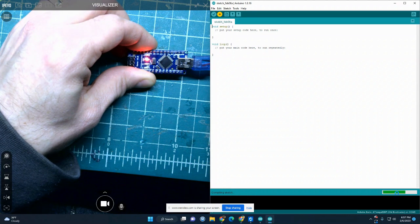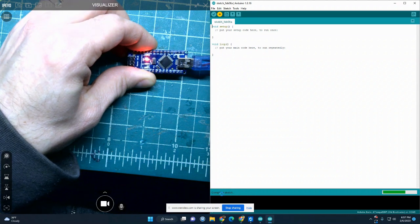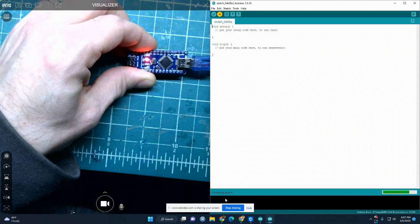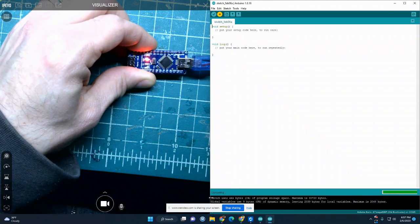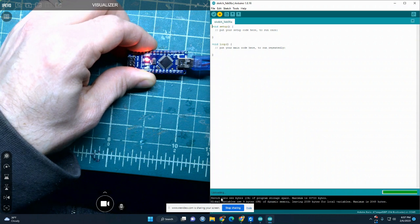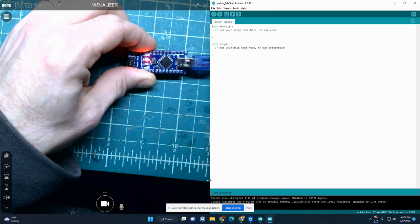And you see a progress bar over here. If everything's successful, this should say uploading. And then when it's done uploading, it'll say done uploading.